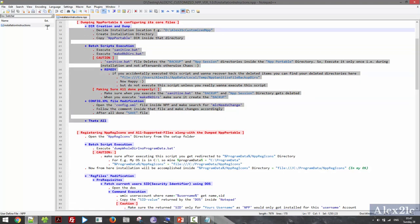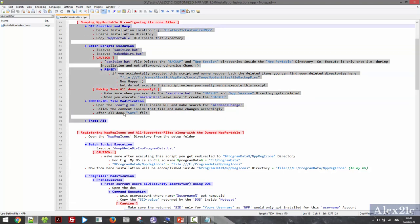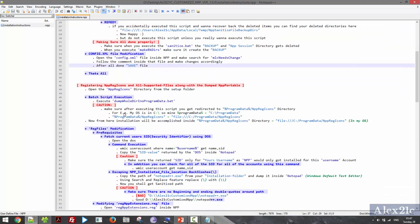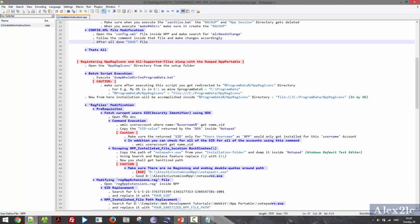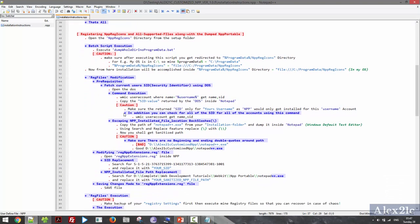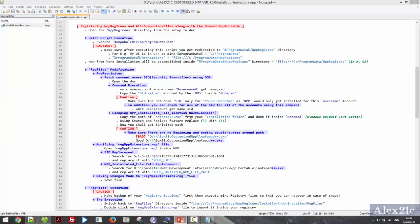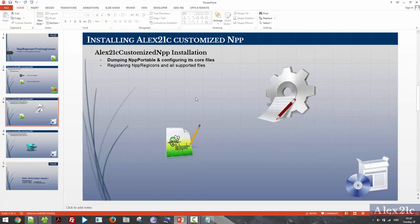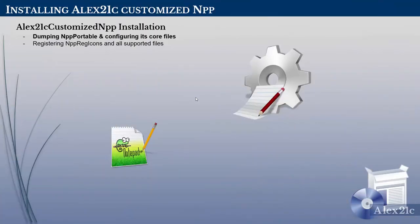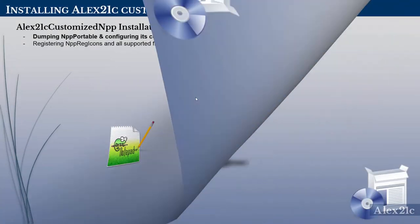Next is step two — stamp the register, the supported files, and the icons.